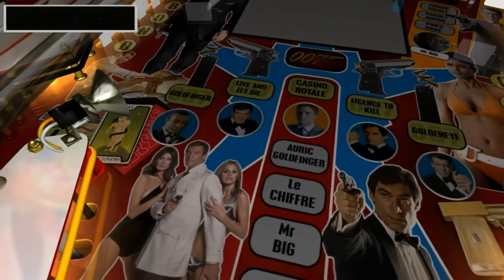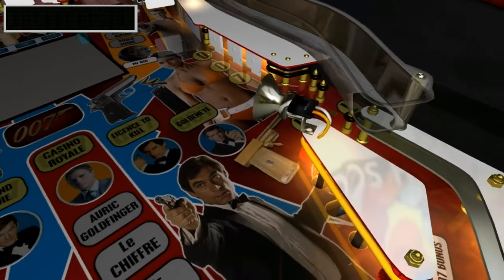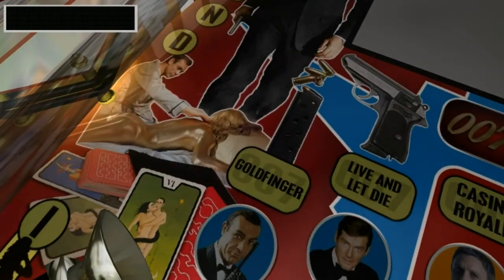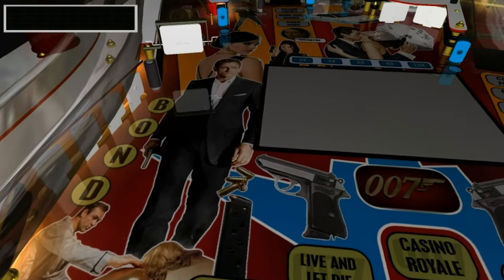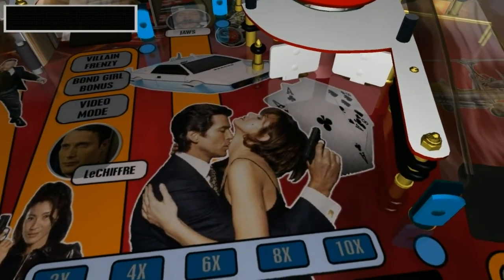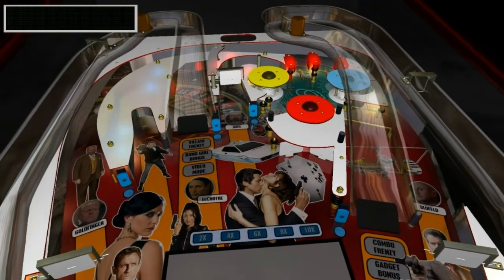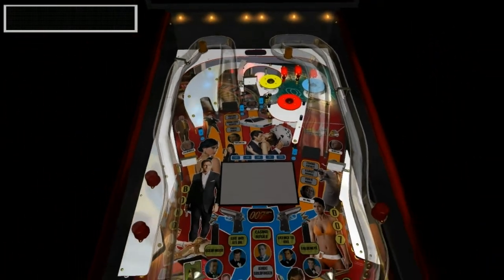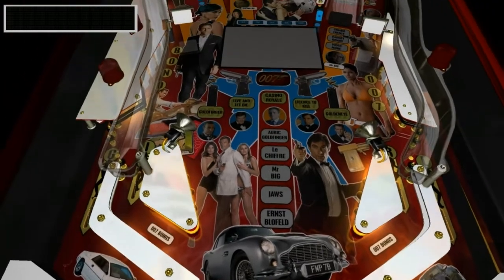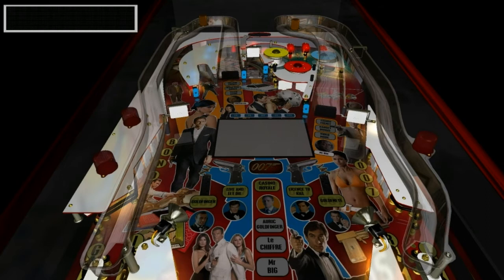Bond 50 will have 10 main mission modes — the five movies and the five villains. All of them must be completed to qualify for the main wizard feature, which I haven't named yet. I plan to add lots of other things as well, like a gadget frenzy mode, Bond girl bonus mode, video mode, and plenty of other things that are still rattling around in my head. Right now I'm just throwing everything I can think of at the table, but only some of the ideas will stick. The ideas that don't will probably end up in another table.